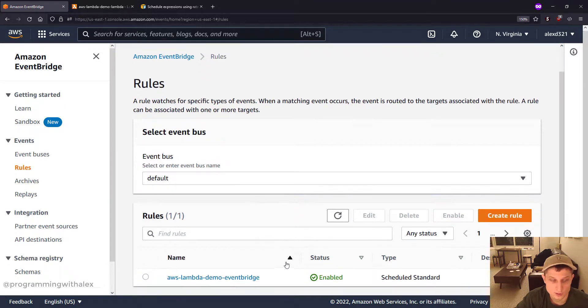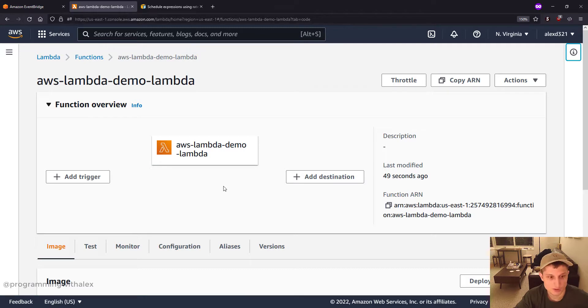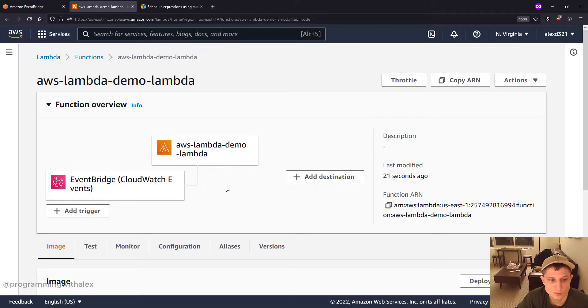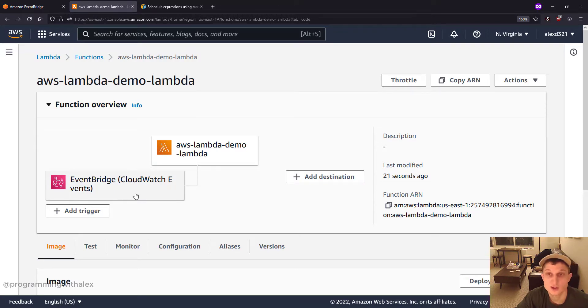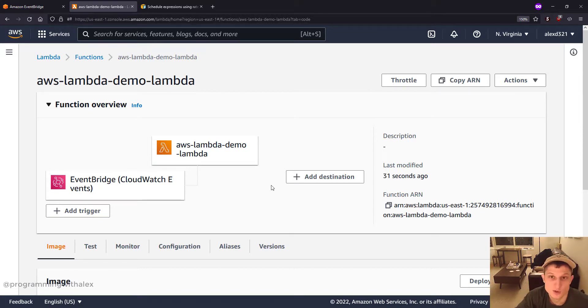Great. It's created. We don't see Event Bridge connected. If we refresh. We now see Lambda has an Event Bridge CloudWatch events attached to it, which is exactly what we want. And now the Lambda function will execute at the periodic intervals that we scheduled with the cron syntax.